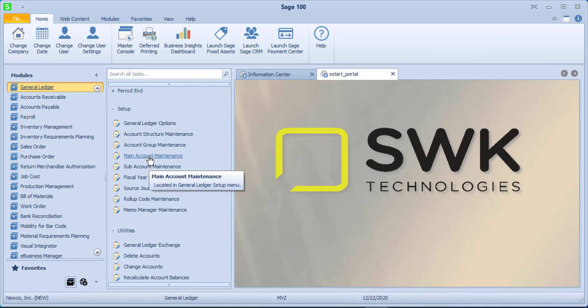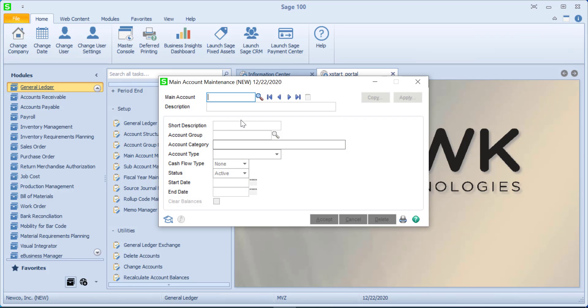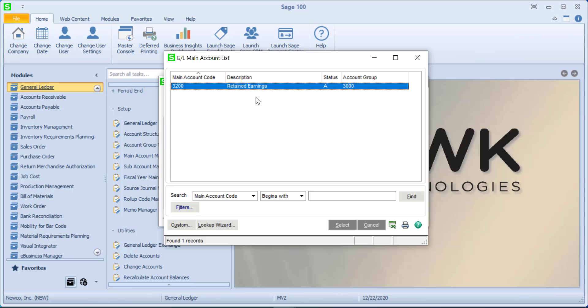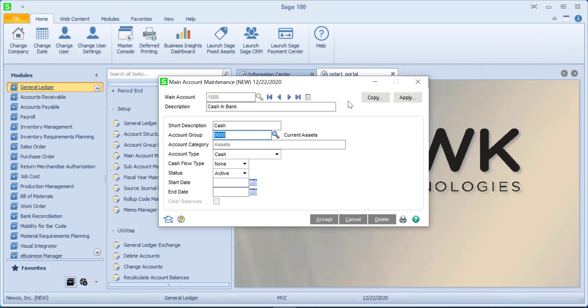So let's keep moving down. Our next thing is main accounts. You'll recall that I said that an account number is made up of a main account plus a subaccount. If we look at our main accounts, because I didn't choose to copy from another company, I'm sitting here with 3200. So let's fill in a couple. These are just going to be some simple ones, and this is going to be cash and bank. We'll call this cash. And you'll notice that it's putting it in my current assets, which would be correct.